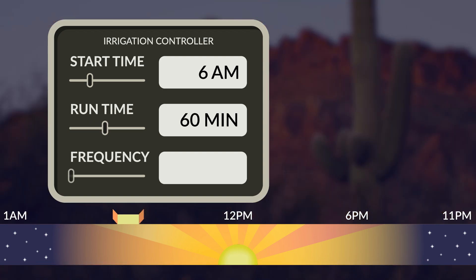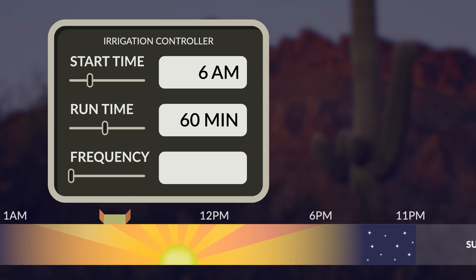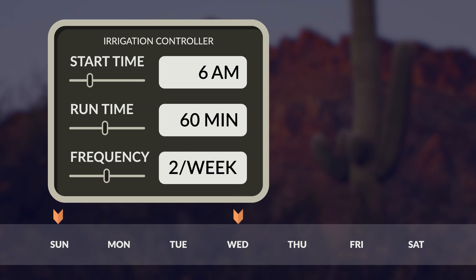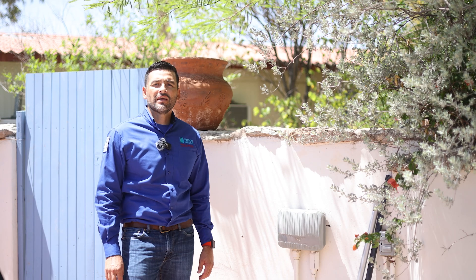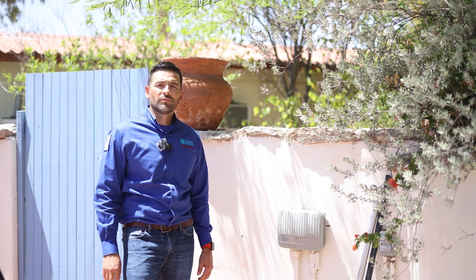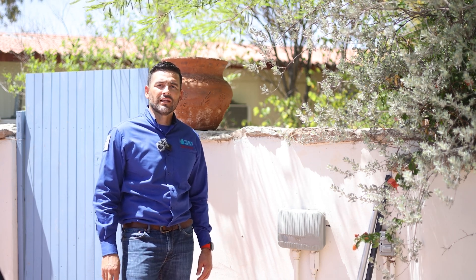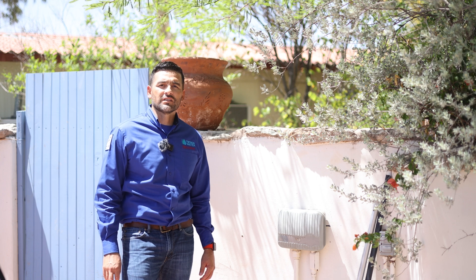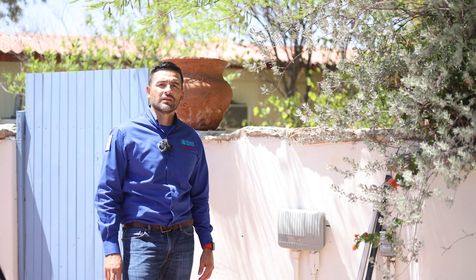Finally, frequency refers to how often you will be watering. This could be the number of days in a week you want to water, or the number of days in between watering. A mistake we often see is homeowners accidentally creating multiple programs and setting multiple start times instead of adjusting the frequency.